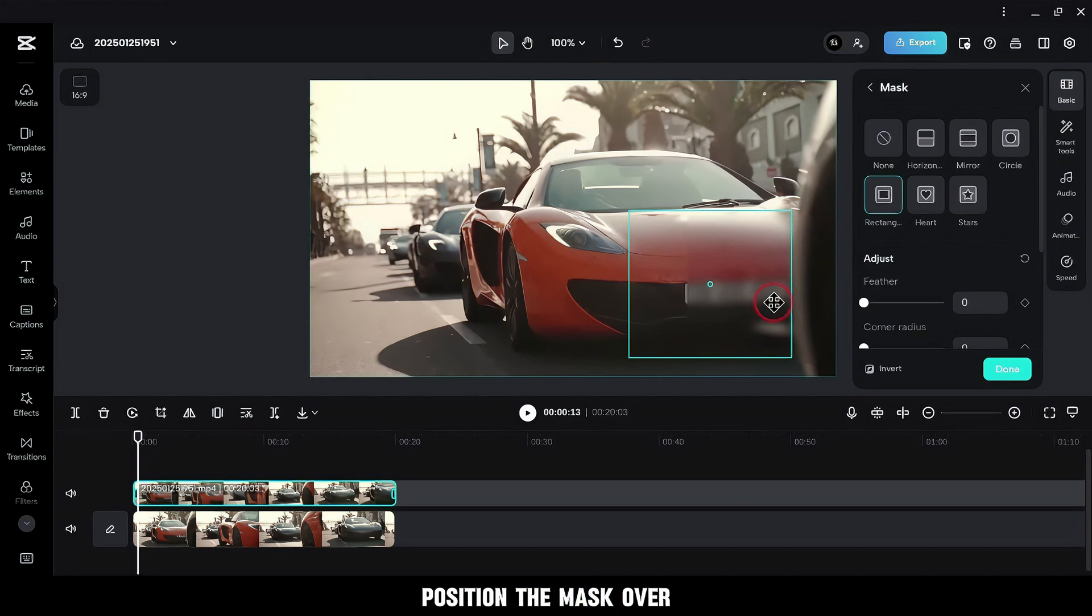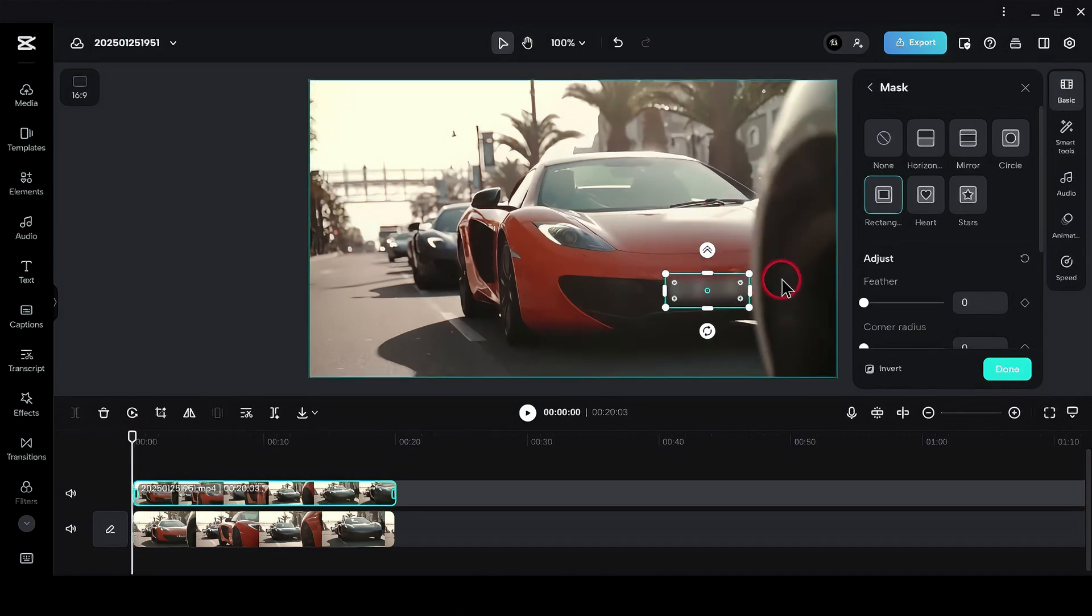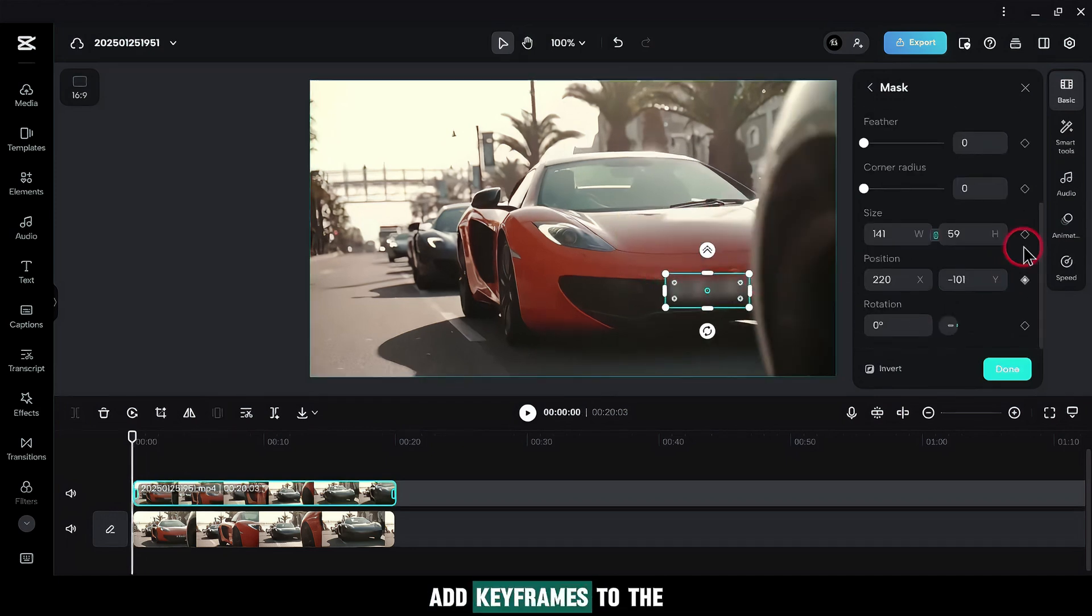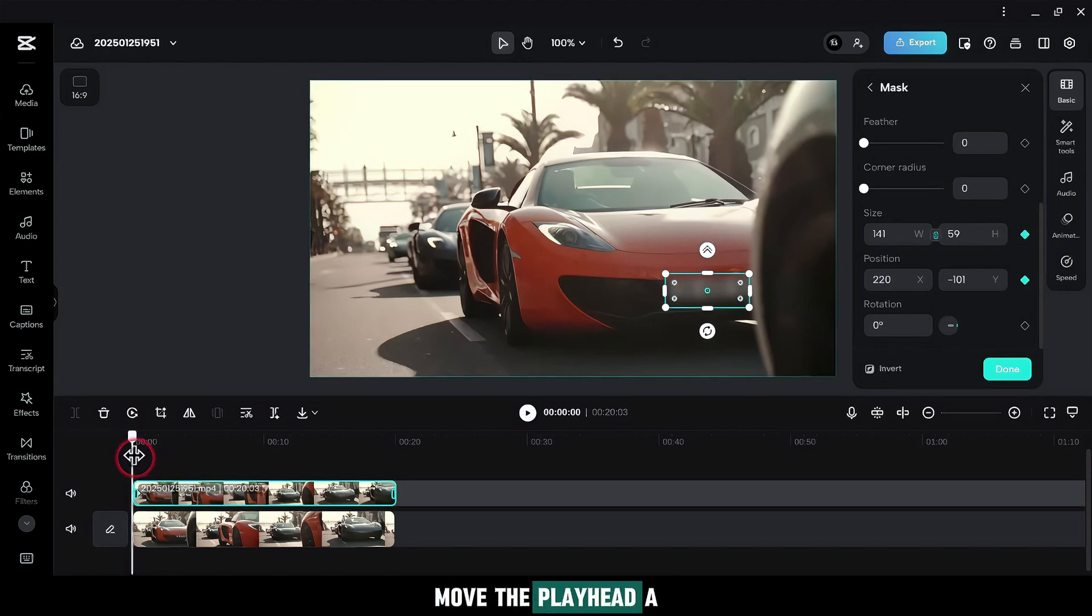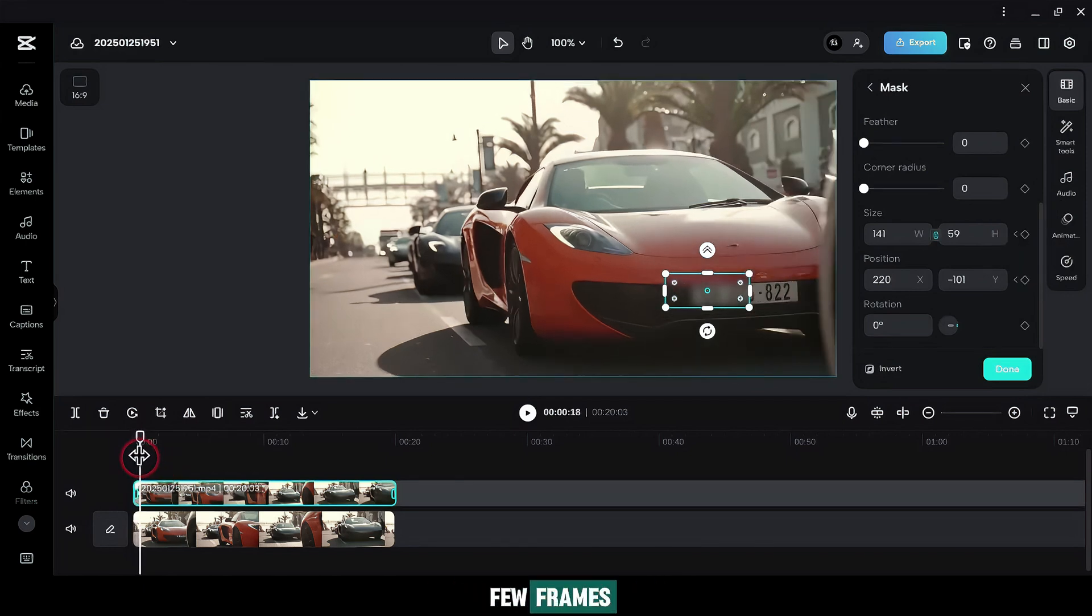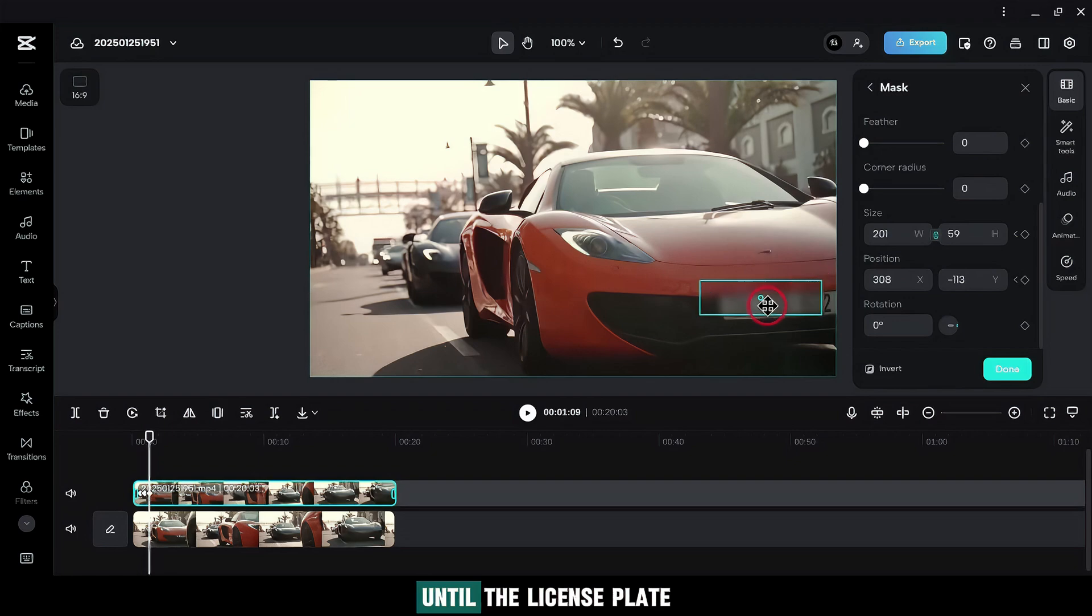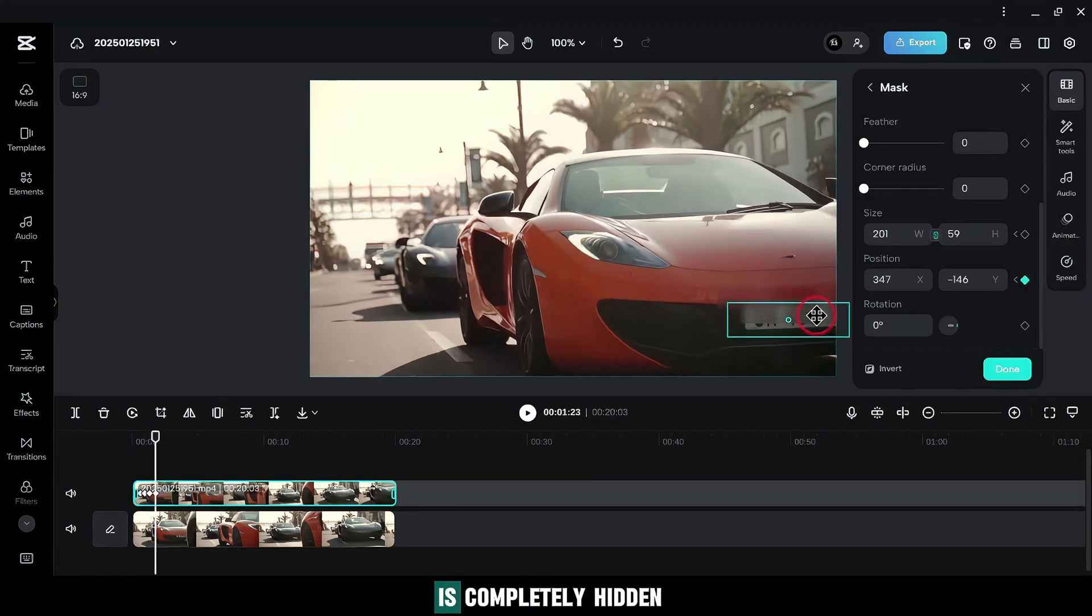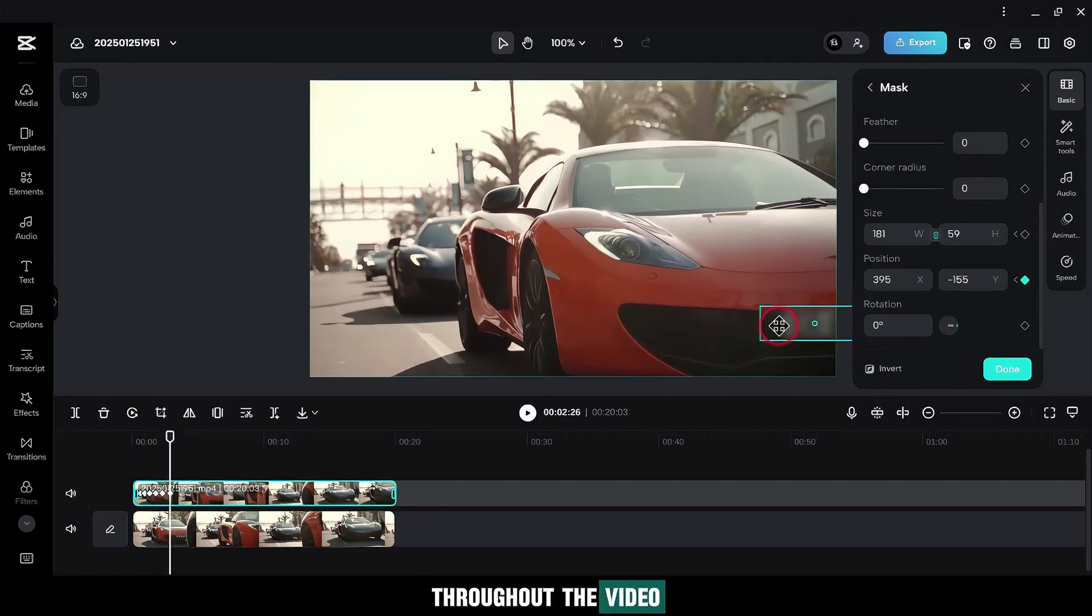Position the mask over the license plate and adjust its size. Add key frames to the mask's position and size. Move the playhead a few frames. Adjust the mask again. And repeat until the license plate is completely hidden throughout the video.